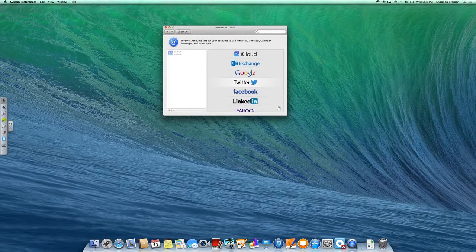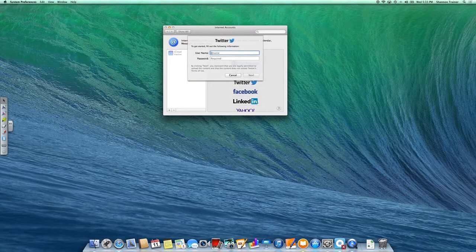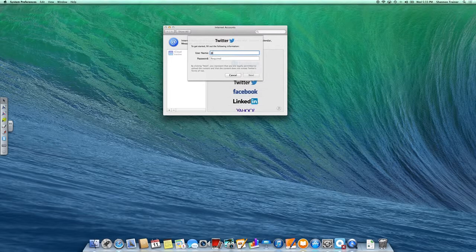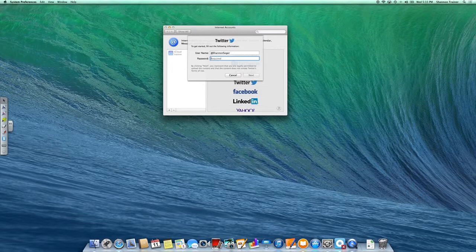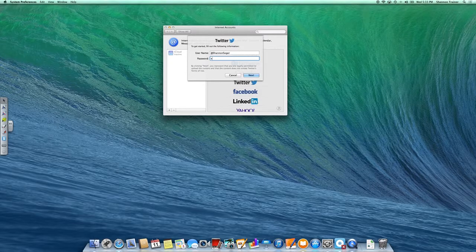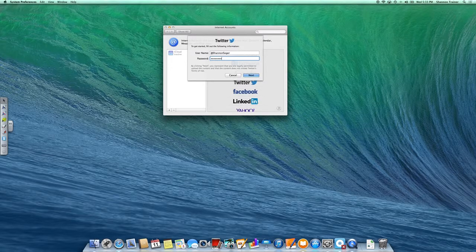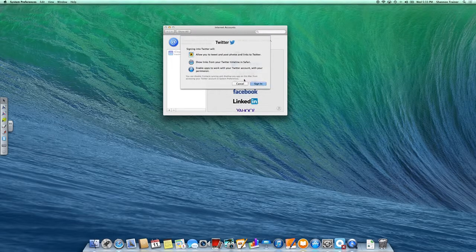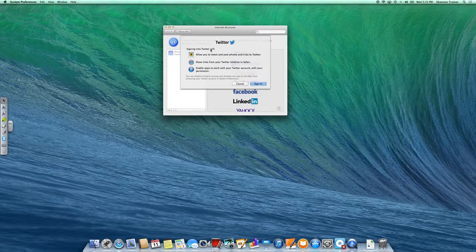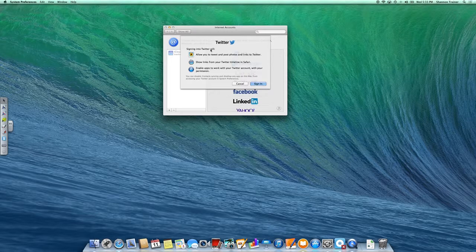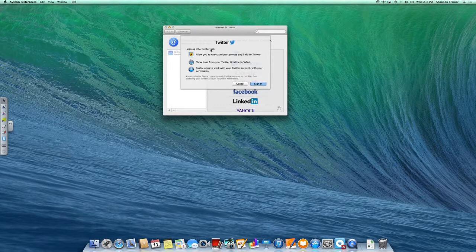I'm going to go ahead and add my Twitter. So Twitter, this will help immensely because you are allowed to just share. Like when you're in something, you could just do a quick share to Twitter. Anything to help us save us time is best, right?